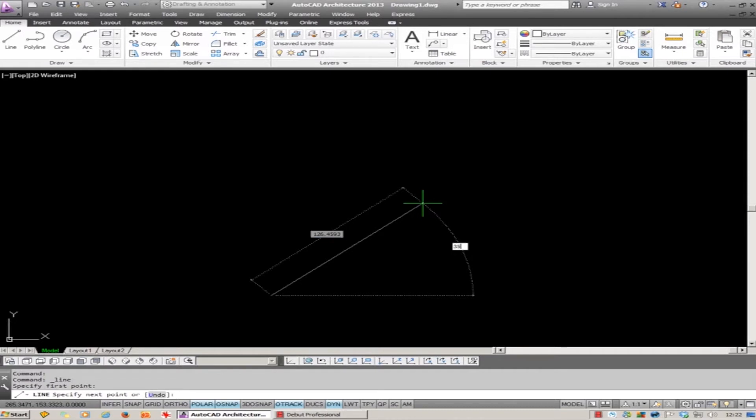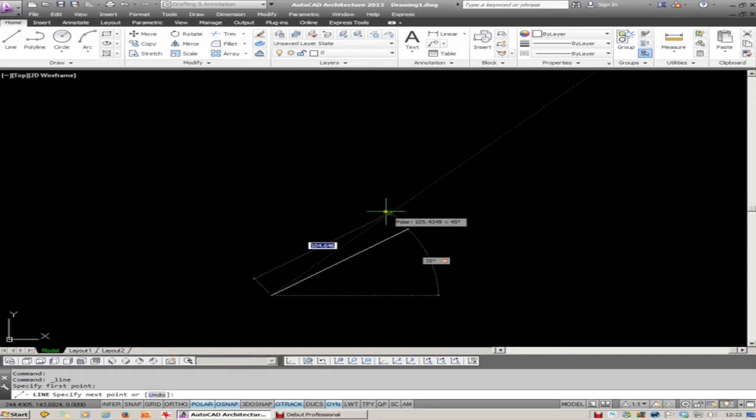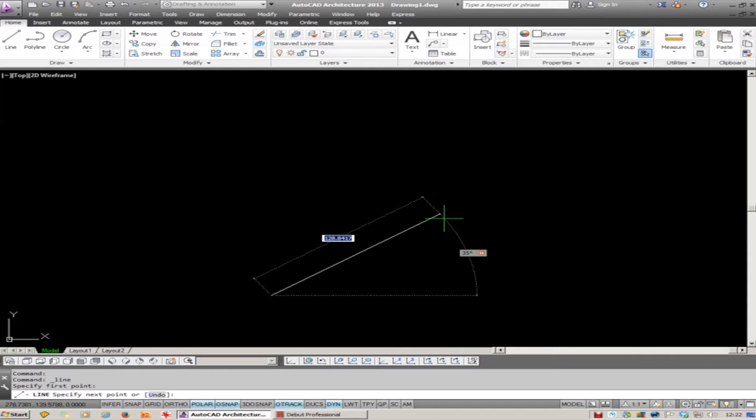I type in let's say 35 degrees, don't enter but TAB again, and it takes you back to the Length distance. You will see now that the line is locked on 35 degrees, and I can type in a distance and enter.